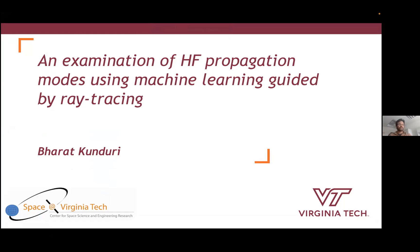Thanks for giving me an opportunity to present today. My presentation is about HF propagation modes using machine learning guided by ray tracing. I'm a research faculty working for the SuperDARN group at Virginia Tech, so I'm going to be talking about the SuperDARN radars, HF propagation, the frequencies at which they operate, and the types of challenges that we encounter with these radars and the data.